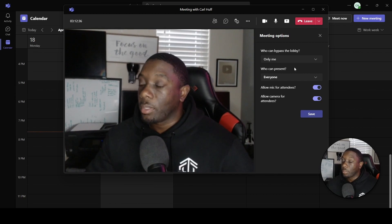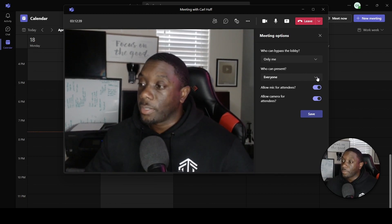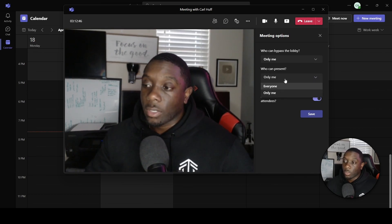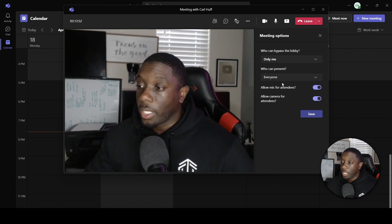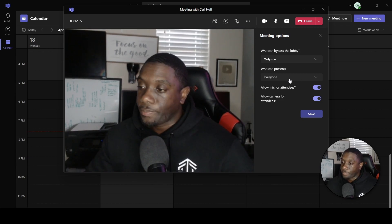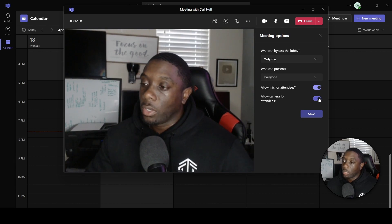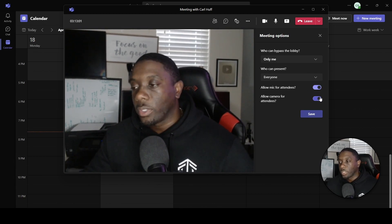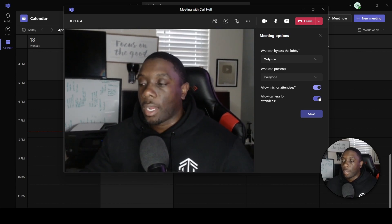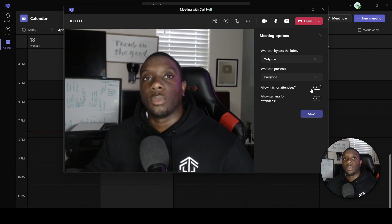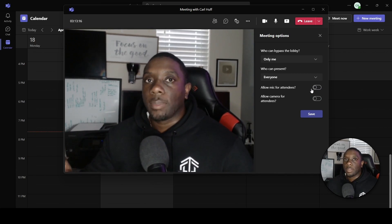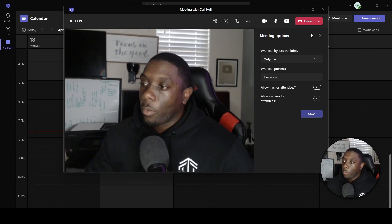You can set who can bypass the lobby to only me, and then set who can present. If you're doing an interview, you'd say only me, but if it's a technical interview where you want people to show their skills or portfolios, you can say everyone. You can also allow mic and camera for attendees. For a presentation, you might go into meeting options and disable mic and camera for attendees to eliminate any distractions while you're presenting.